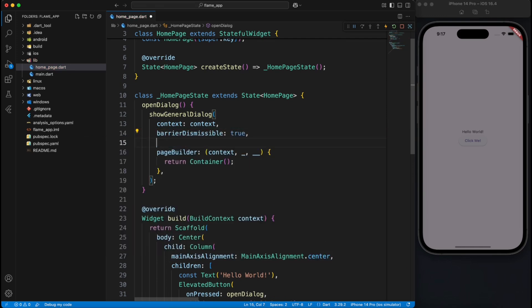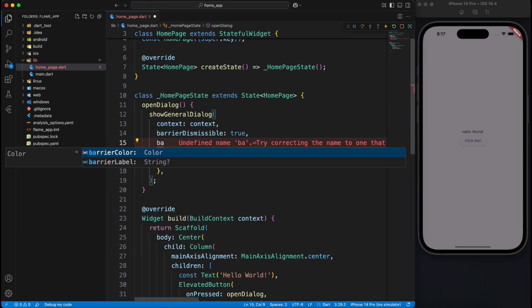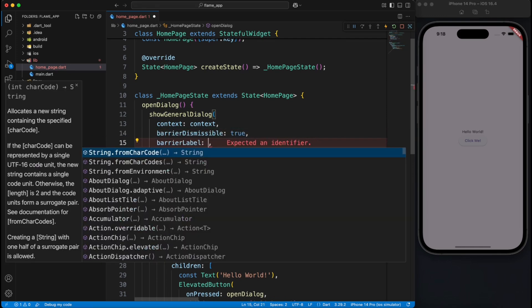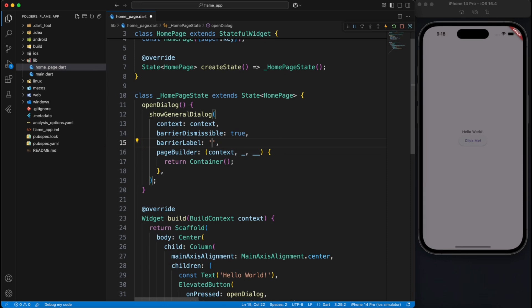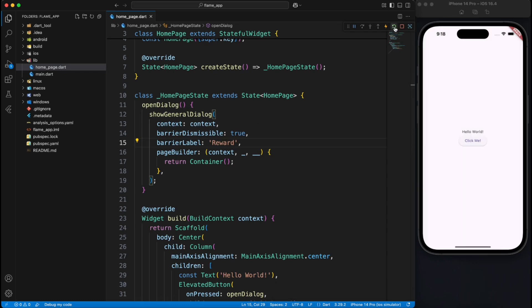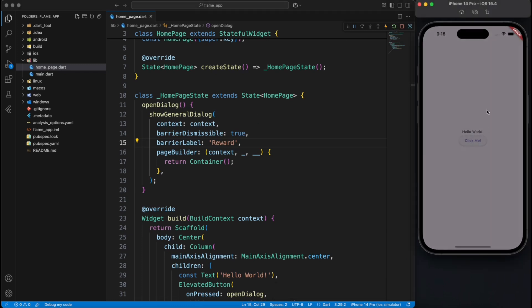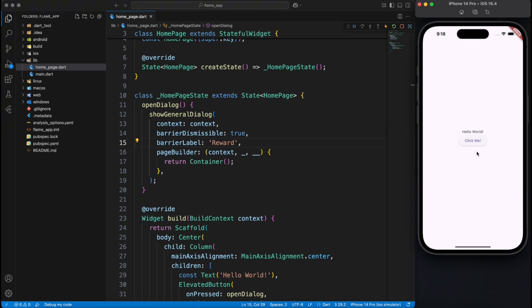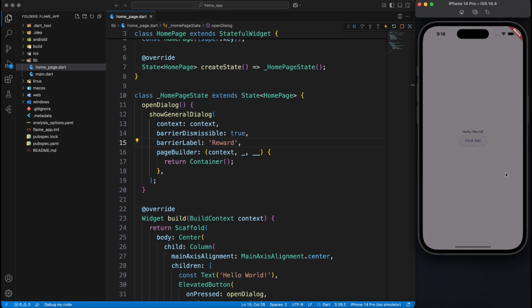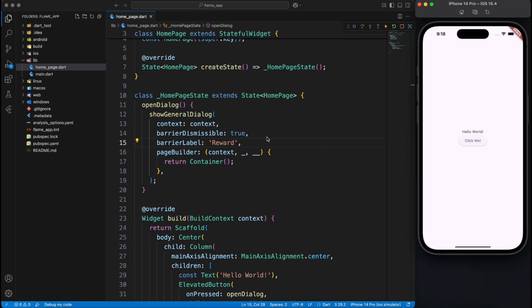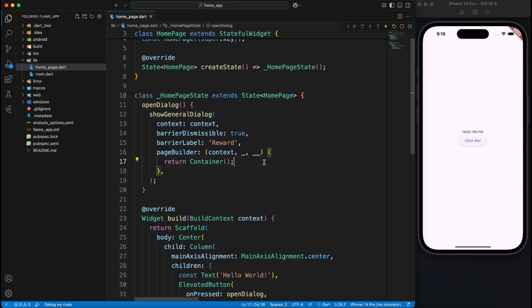You also have to set a barrier label. I don't know why it's required, but whenever you use barrier dismissible true you have to provide some kind of a random label or something so that it works. Perfect. So far what we have done is just a kind of a setup like we created an entry point where we're going to show our gamification. So instead of this container, we'll show the actual game.